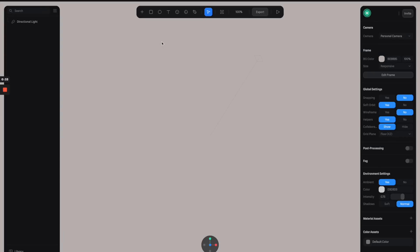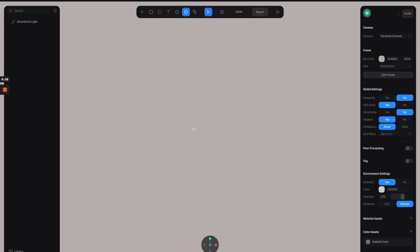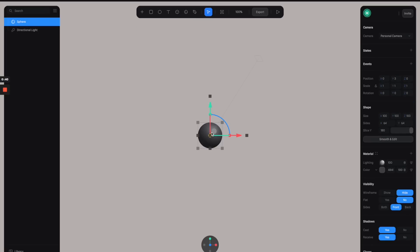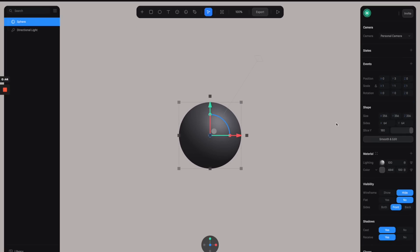Next, click on this plus button up here and create a sphere, then click anywhere on the screen to make the sphere pop up. You can scale it bigger by holding Shift and Option on Mac.